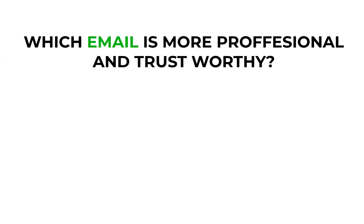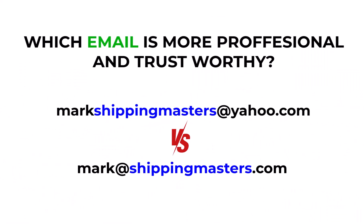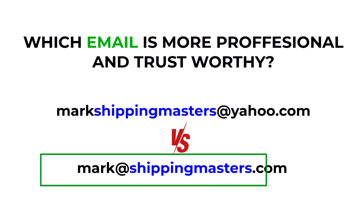Which email is more professional and trustworthy? Mark at shippingmasters@yahoo.com or mark@shippingmasters.com? I think the answer is clear. Emails with business domain names add trust and credibility.